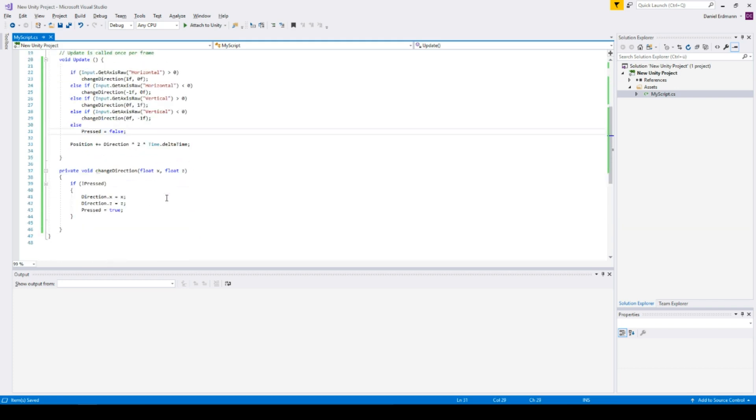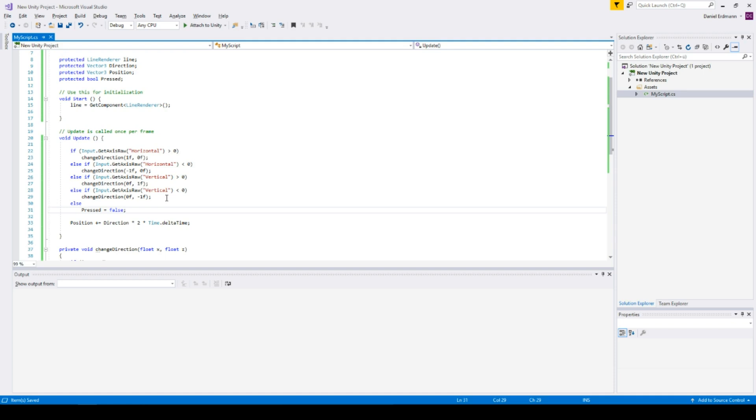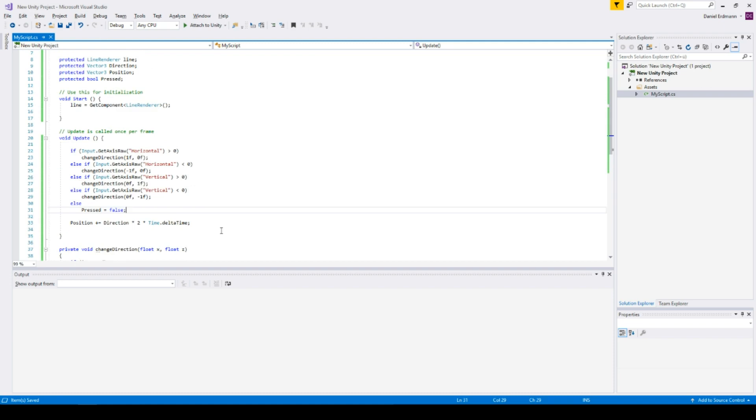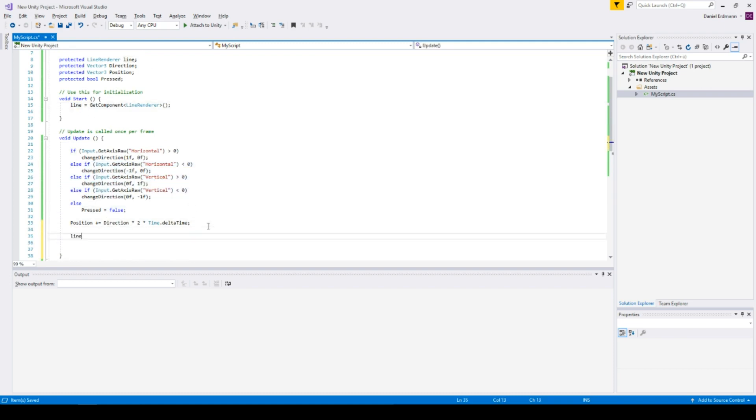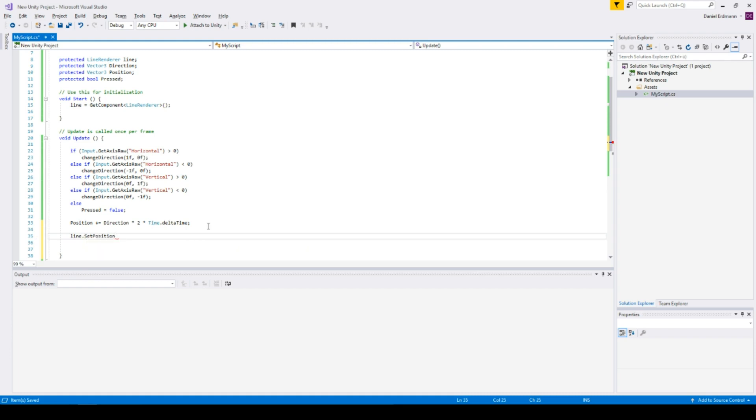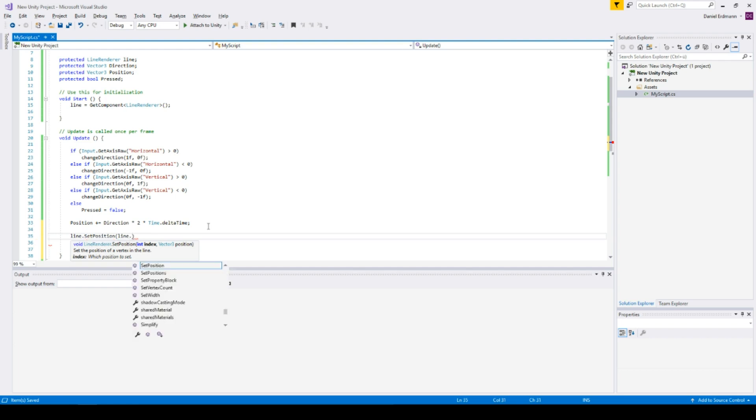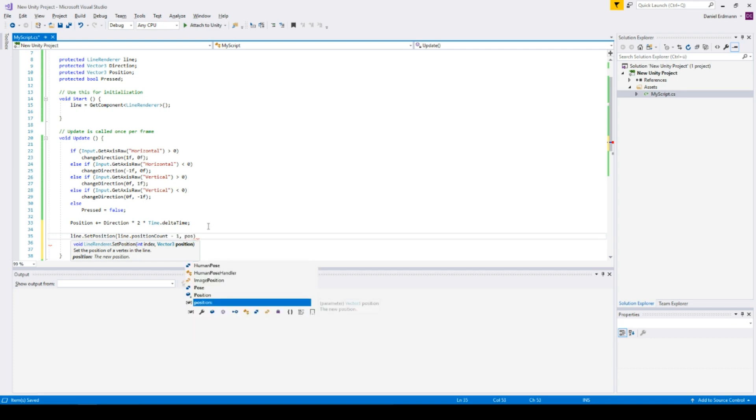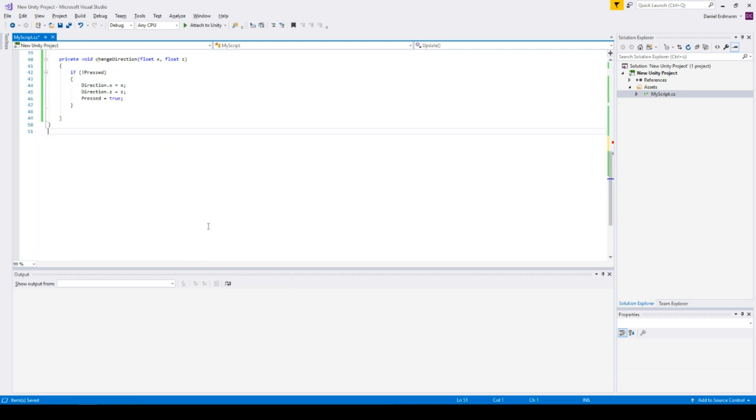I think this is pretty good, but we didn't do anything with the line renderer at all. We just have a position that is modified by our input. And therefore if we set a point with set position, here we can modify or insert some points. And with line dot position count, you get all the positions or the number of positions. We will subtract one from them. So we have the last position and reset the last position to the position.